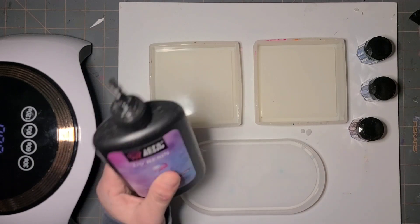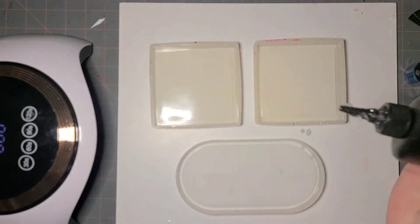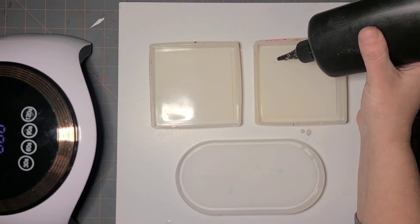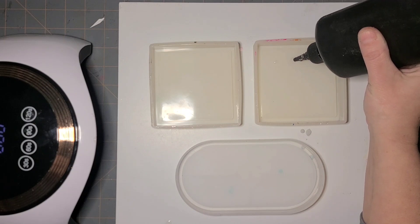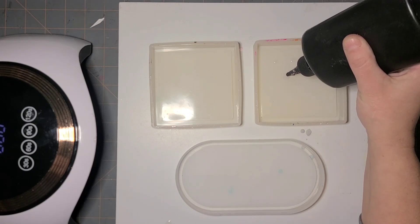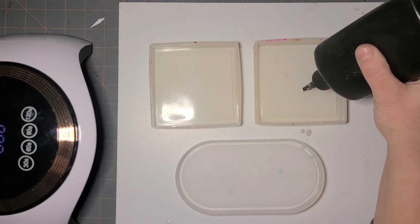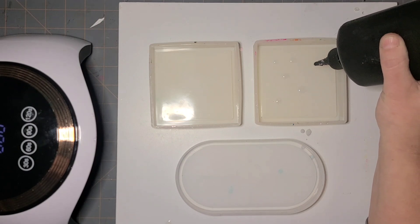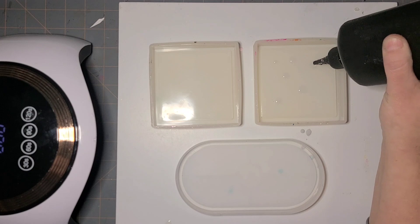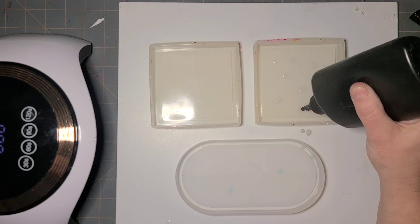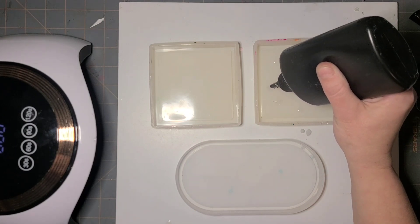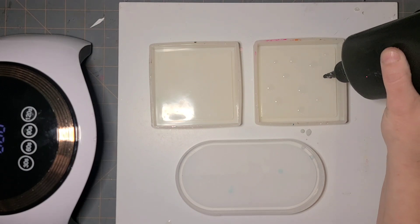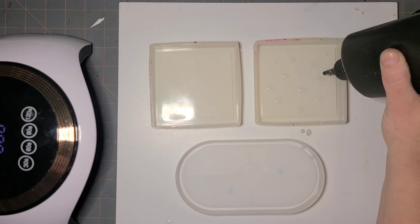I'm going to use my Let's Resin UV resin and I'm going to do just dots. Some I'm going to make a little bit bigger, some I'm going to make a little bit smaller. My brain does not like to work in random, so, but I am going to try. I'm just going to stick to the flat surface of these coasters and trays.